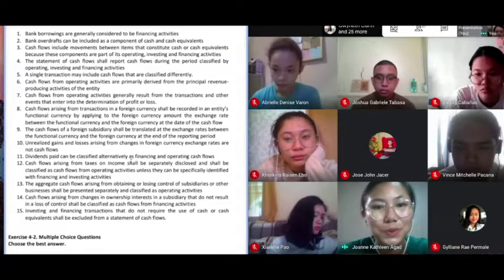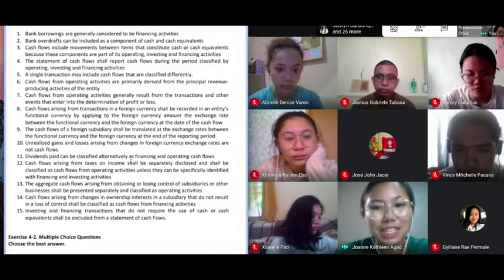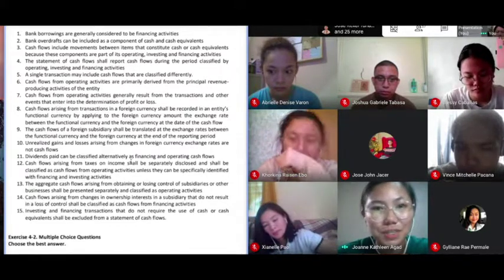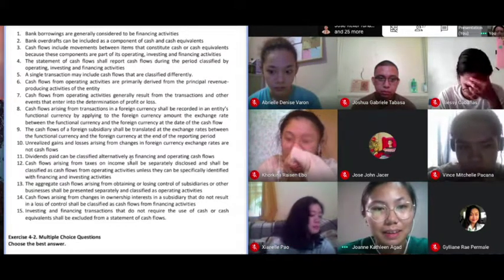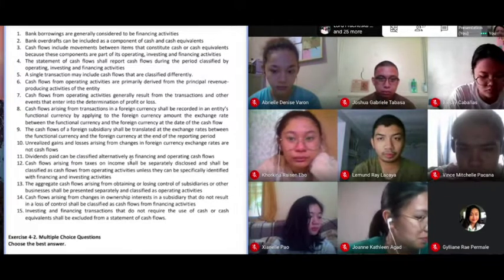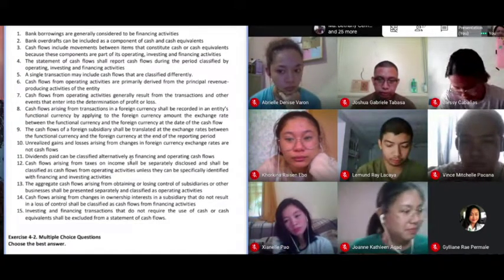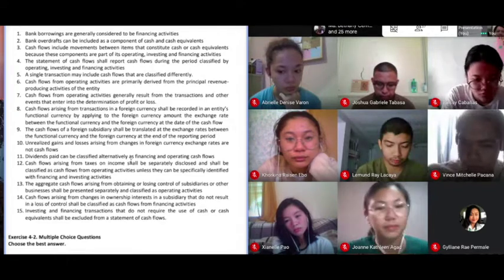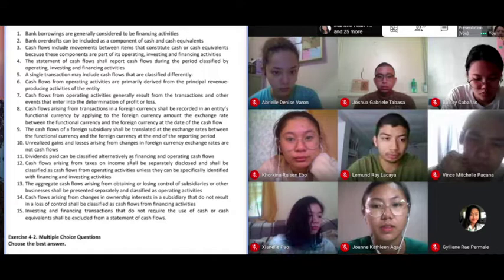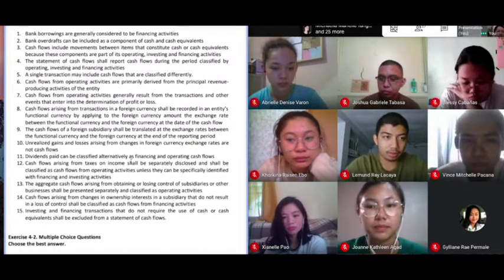Number seven. Cash flows from operating activities generally result in the transactions and other events that enter into the determination of profit or loss. This is true. If you cannot classify it as an investing or financing activity, then it should be classified as operating, because normally if it does not affect investing or financing activities, it would affect the determination of your profit or loss.